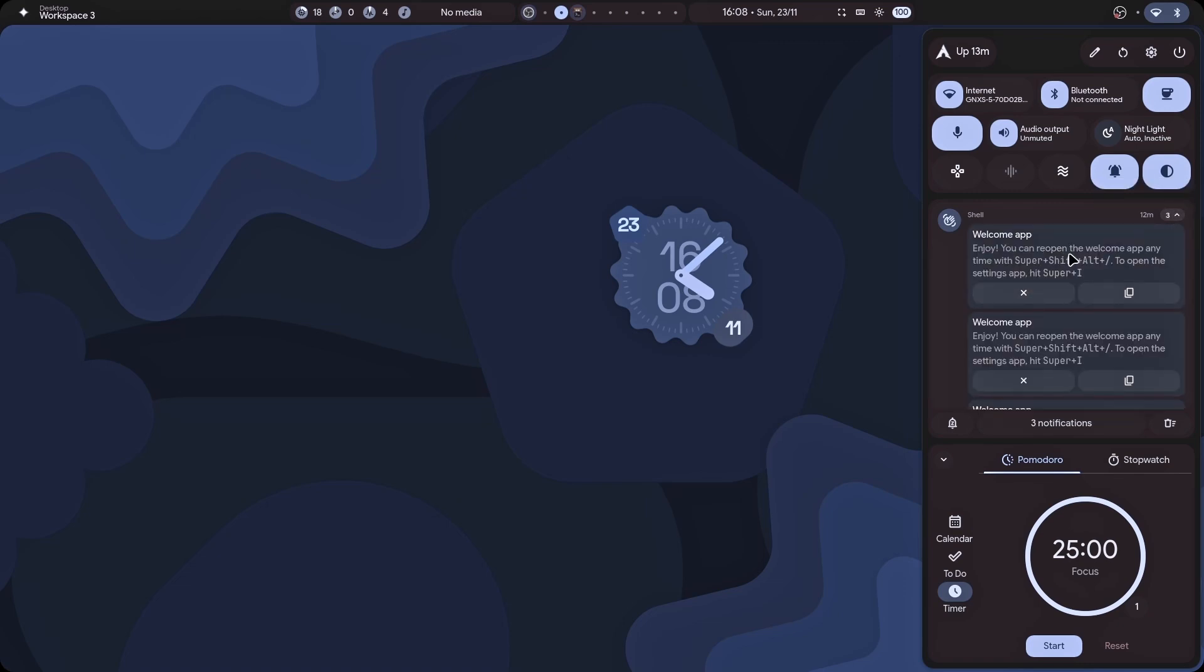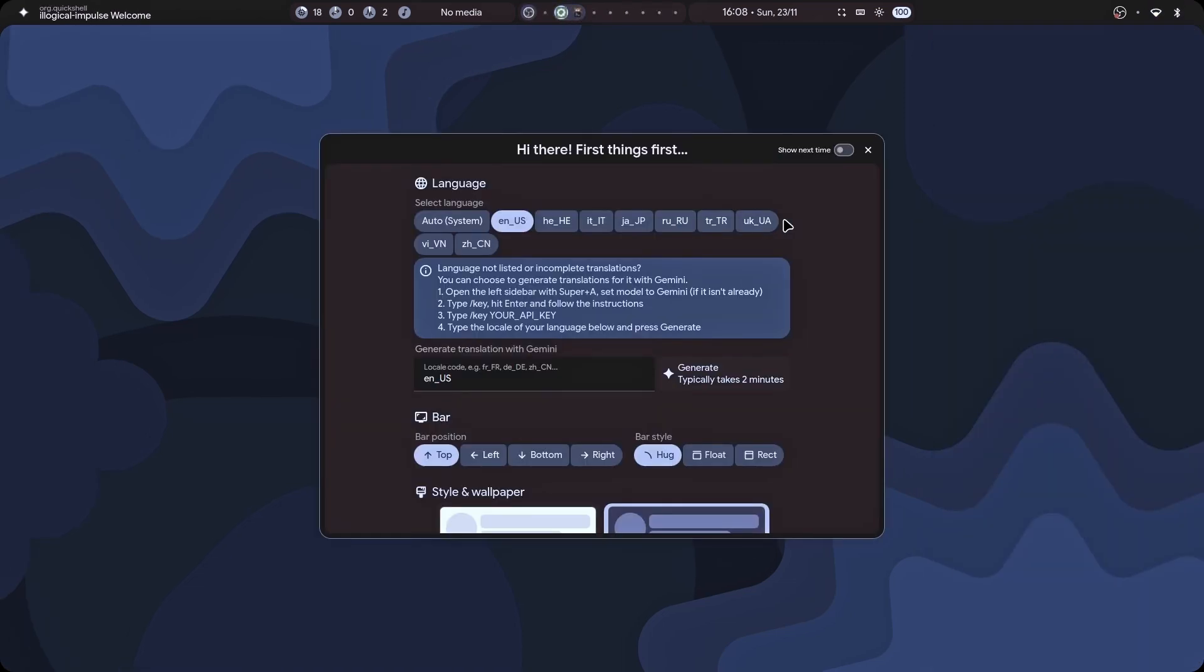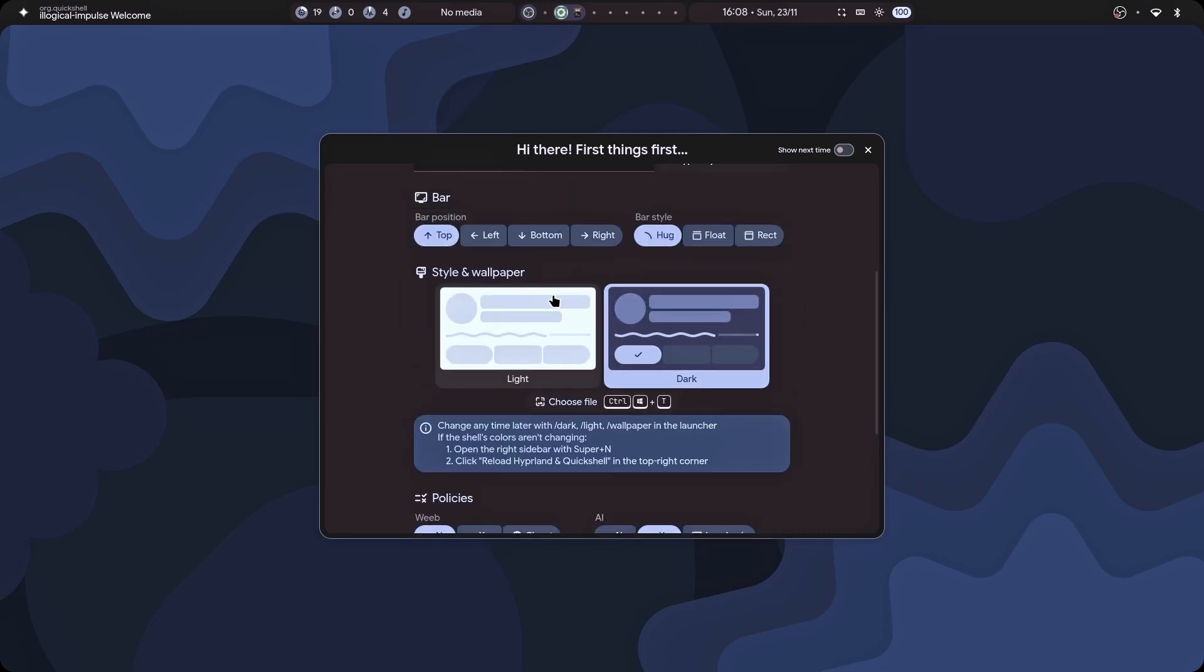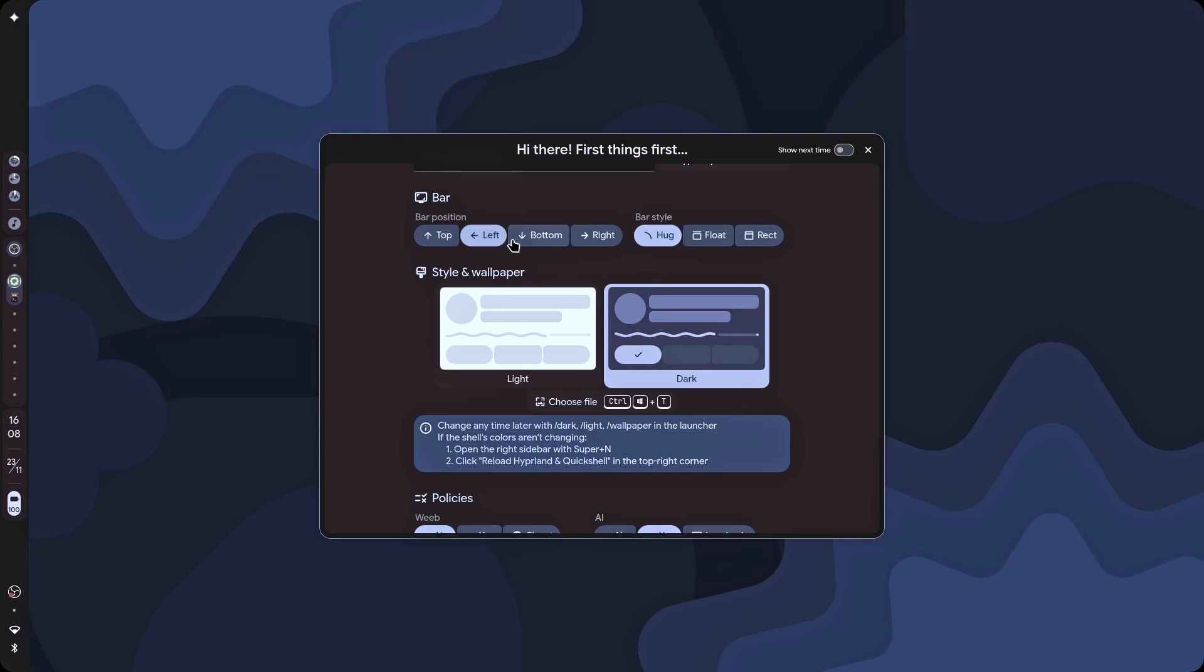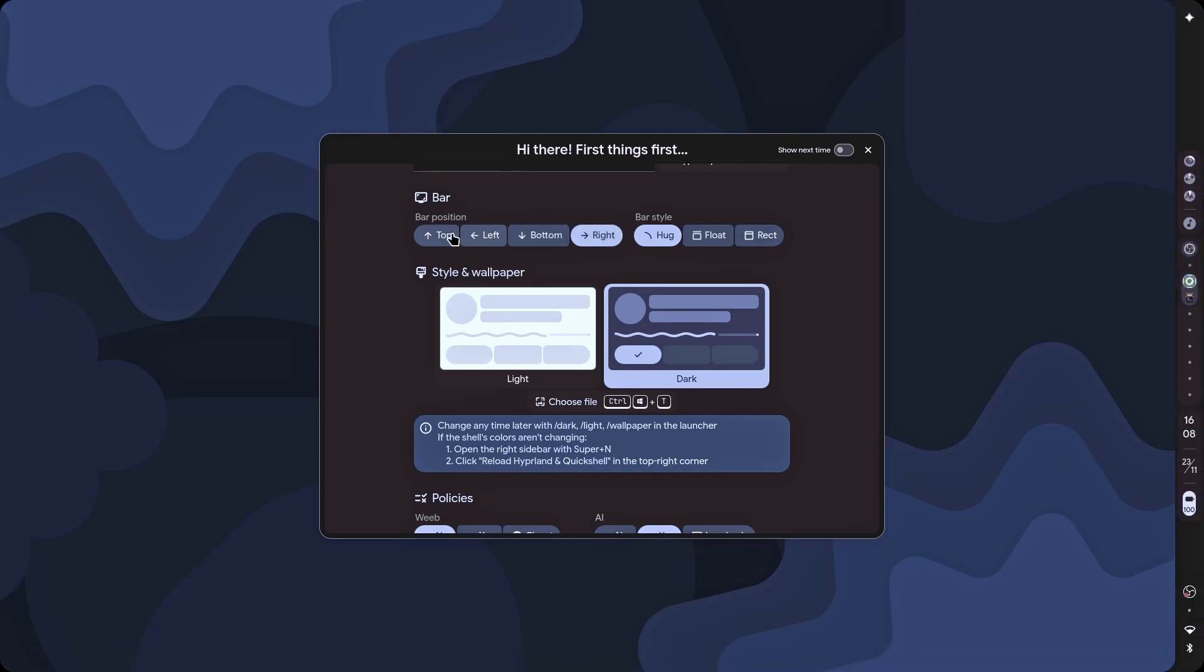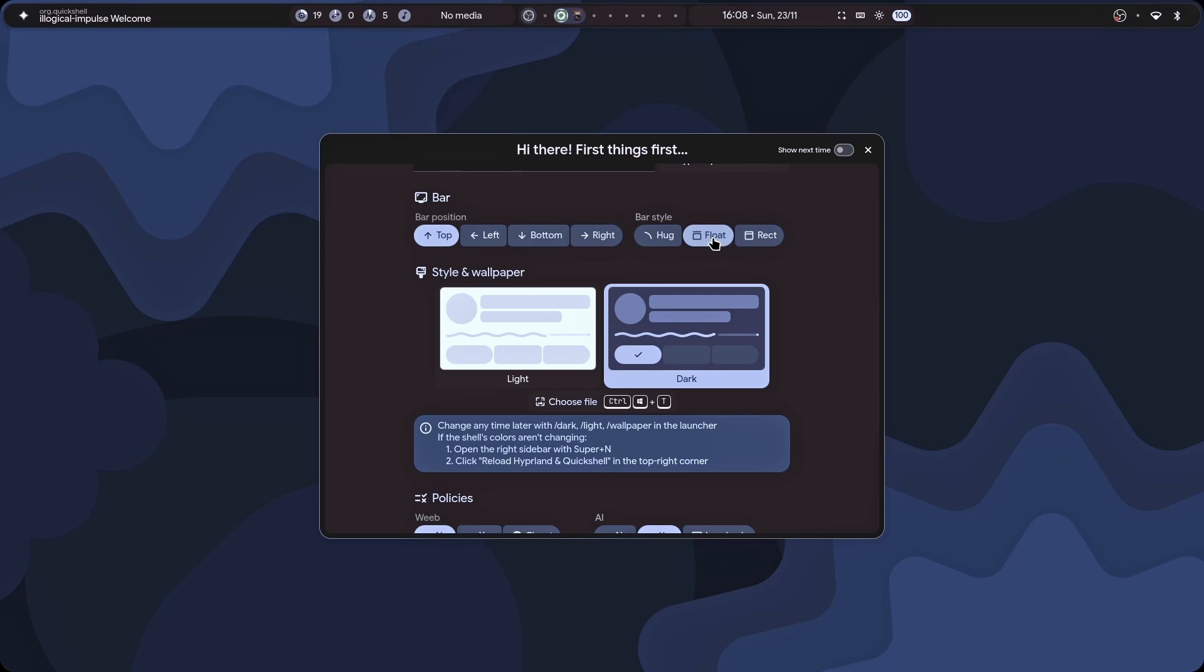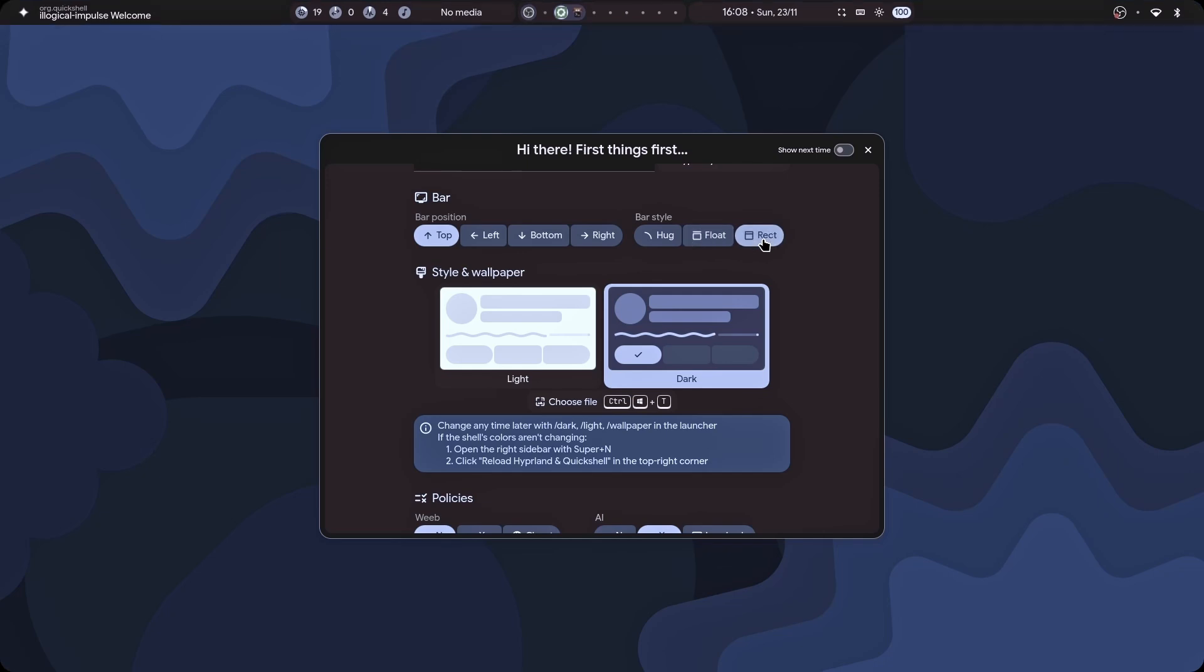And let me just show you the welcome app. Windows, shift, alt. There we go. This is the welcome app where you can change a few stuff. For example, your language, and then the top bar. Let's say I want it on the left, bottom, right. Well, I prefer top bar. Then the bar style. Let's say I want it floating. Or rect, just like this. Or a hug, like this. Well, I prefer the hug, to be honest.